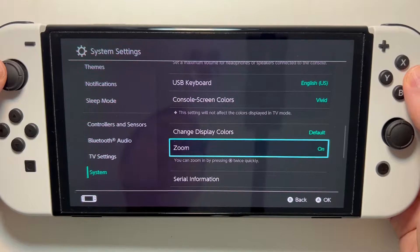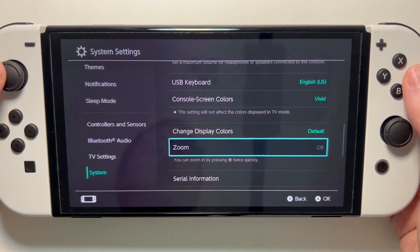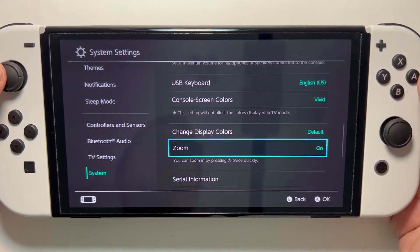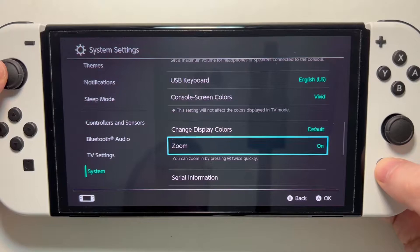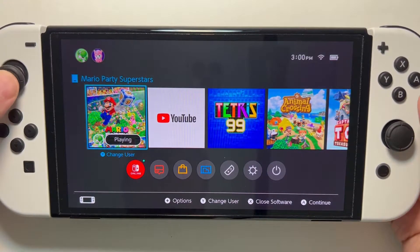By default it's turned off, but if you just press A, you'll turn it on. Let me just show you an example here.